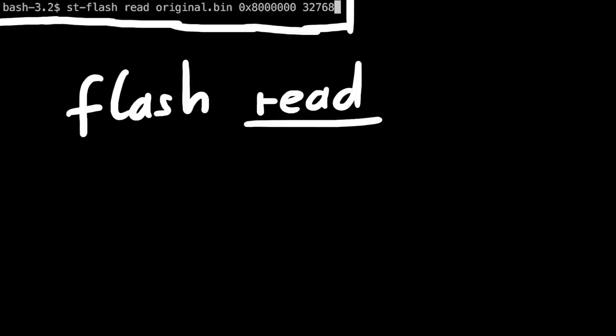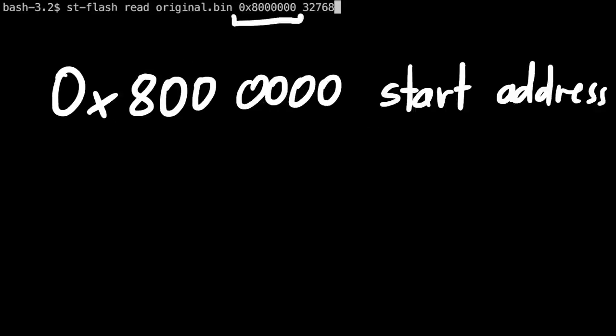One last thing. We can use stflash to read the whole flash and create a backup dump of the whole flash. We start to dump the memory from 8000, that's the start of the flash.